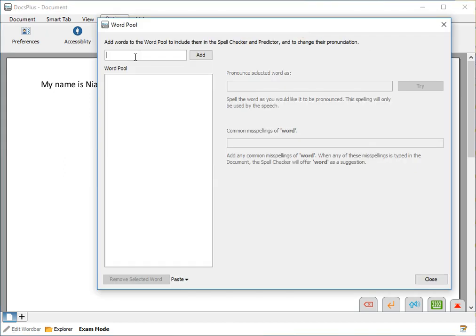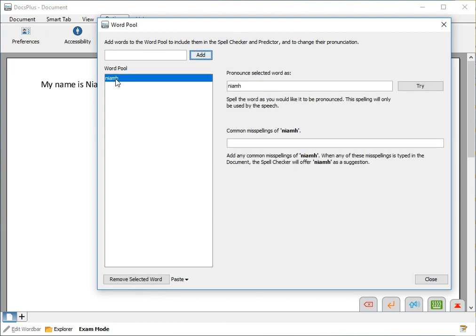Now type the word here with the correct spelling and click Add to add that word to the WordPool. Here type the word phonetically as you would like the word to be pronounced and click Try to hear the new pronunciation.